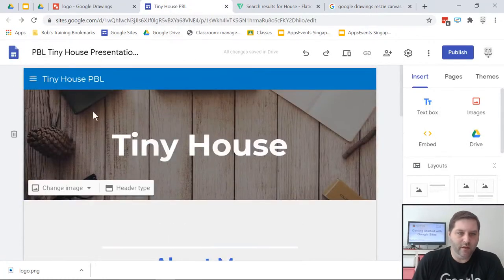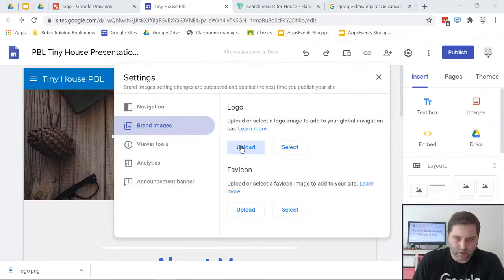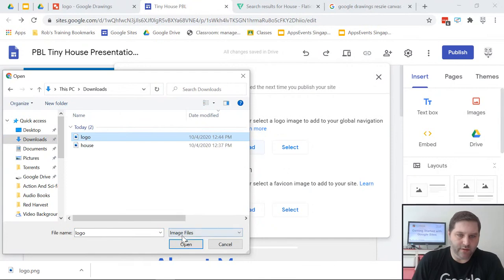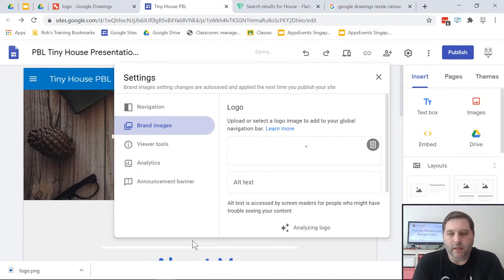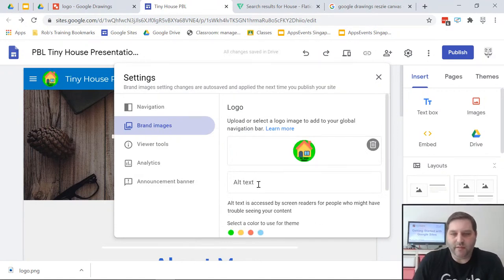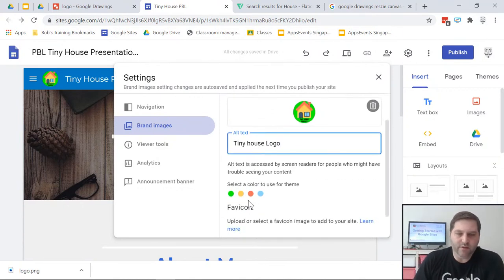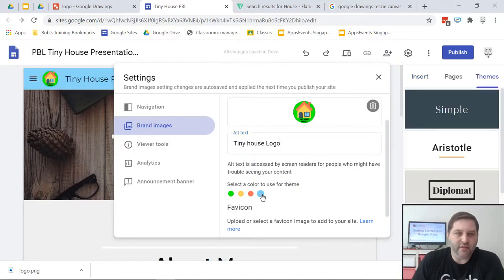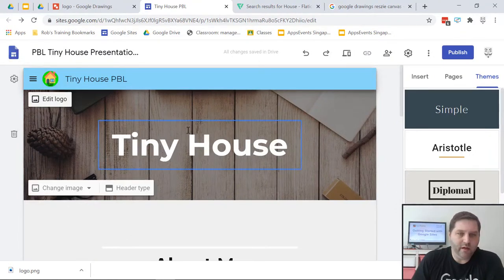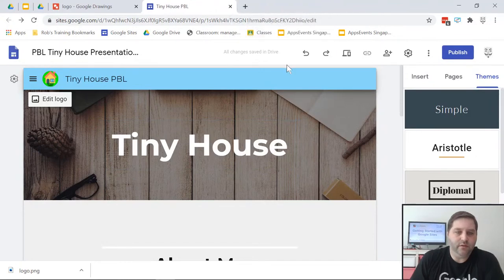I'll download that to my computer, go back to my website, click Add Logo, go to Upload — there it is. You might want to play with it to make sure it looks good, and just put some alt text in case it doesn't show up. There's also a nice option here: it actually finds the colors in your logo and allows you to use those in your theme. So if you want a unified color pattern, you can do it with this. Now you'll see that we've got a little logo up there and our site is starting to take shape.